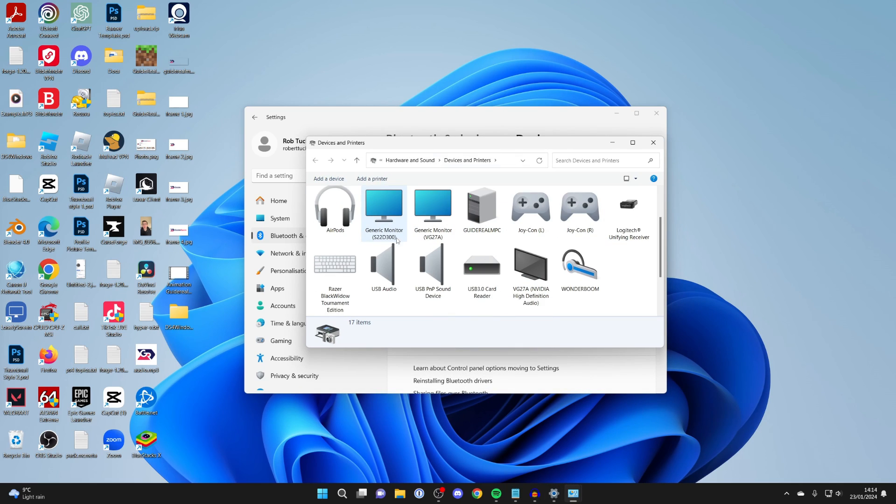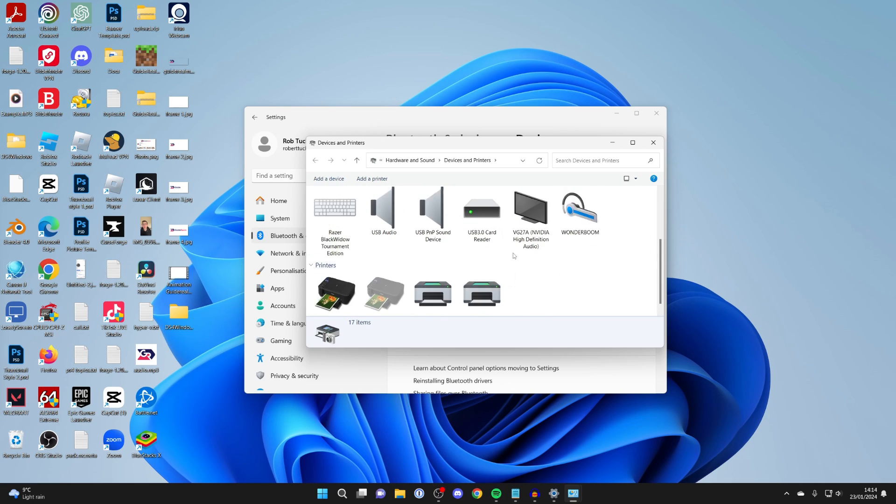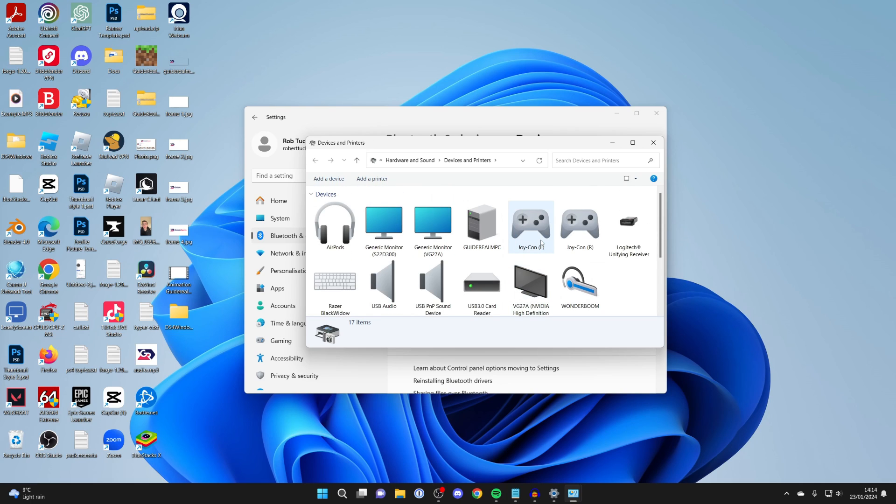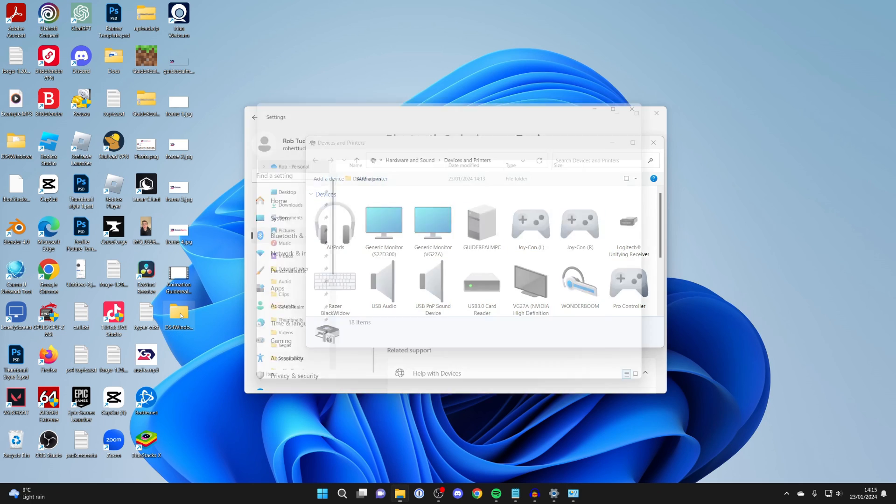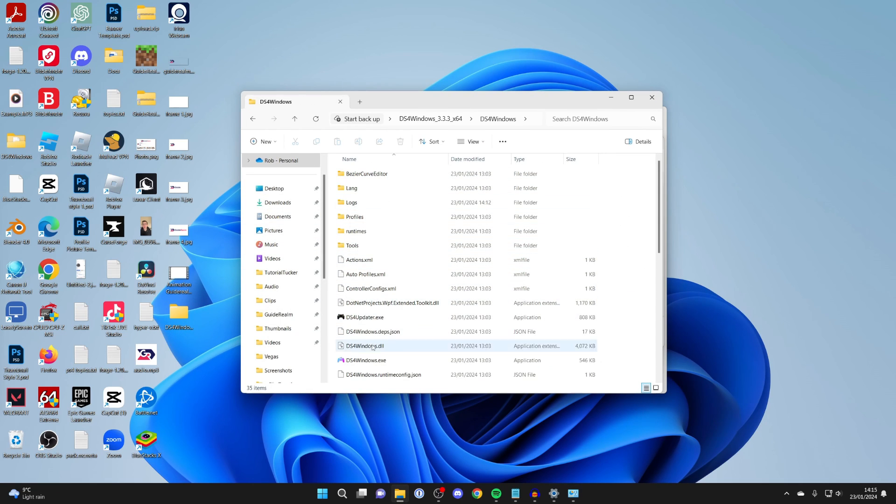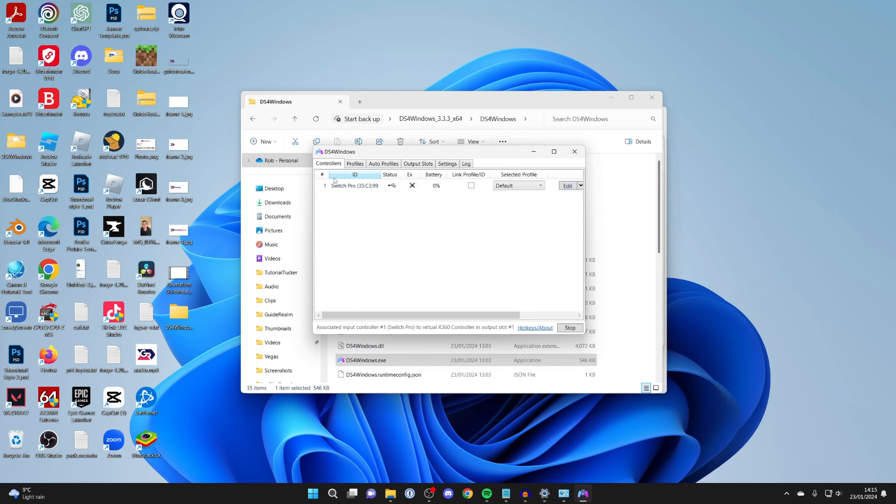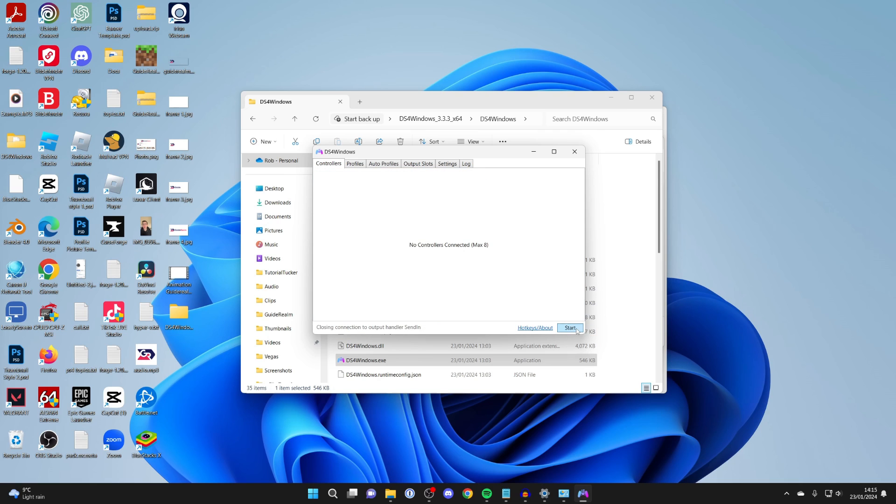Once you're here, look for the pro controller. If yours is here, then just wait a moment. If yours isn't here like mine, then try unplugging it and re-plugging it in. If yours just appeared, open up DS4 Windows and see if it's being detected by pressing start. As you can see, it's now appeared there.